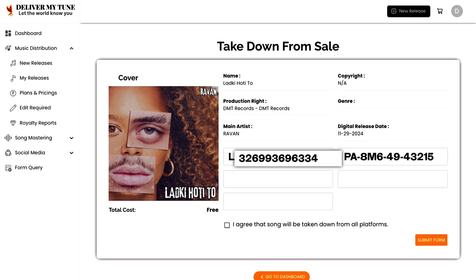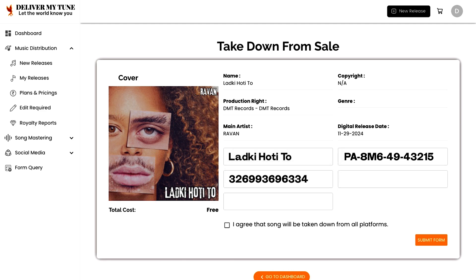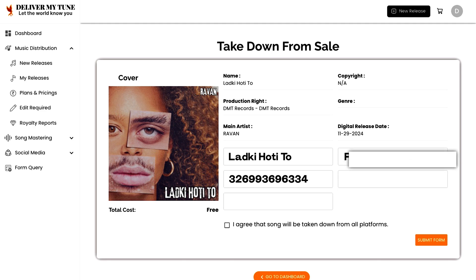Next, provide the UPC code. The UPC, or Universal Product Code, is a unique identifier for your release. This code helps digital platforms recognize the specific track, so be sure to enter it accurately.